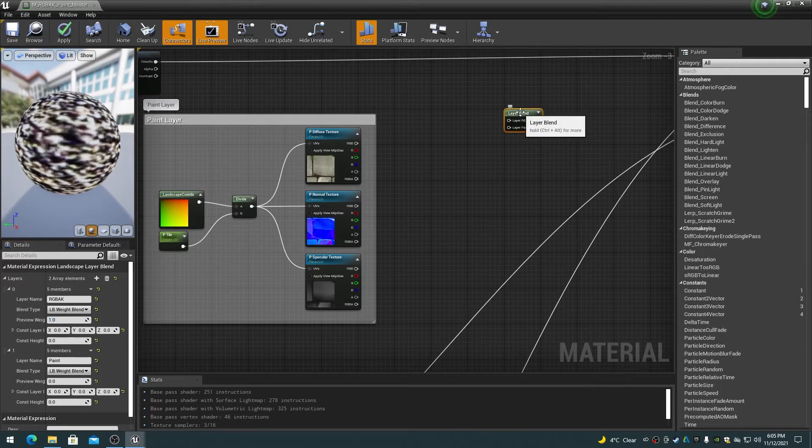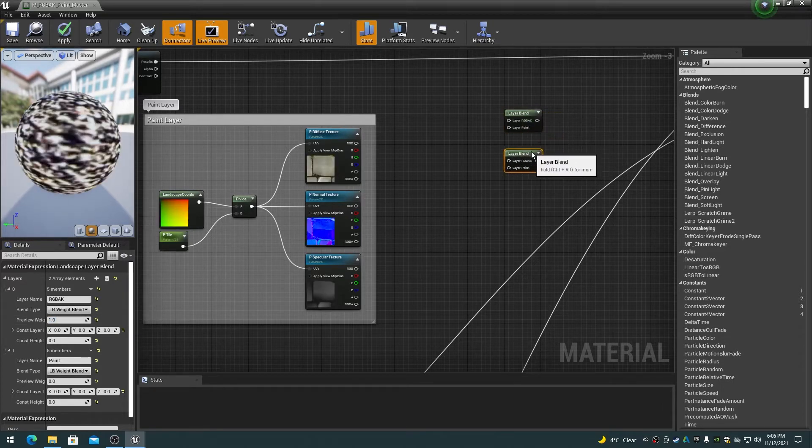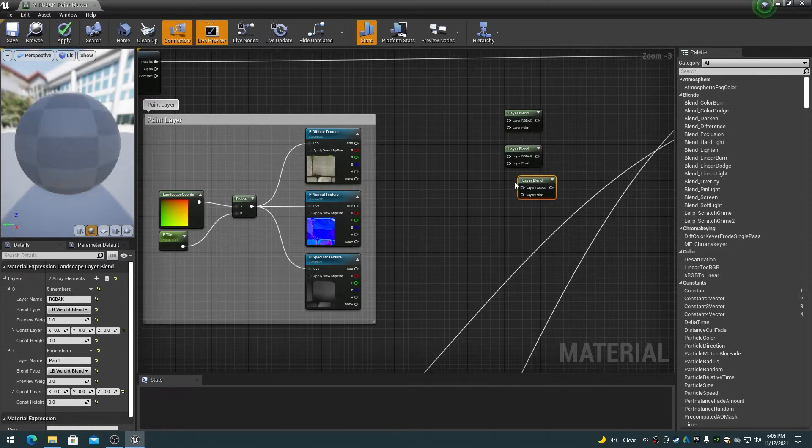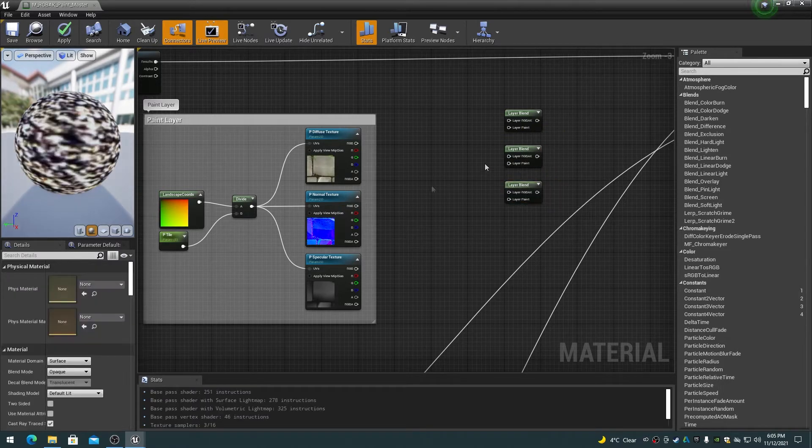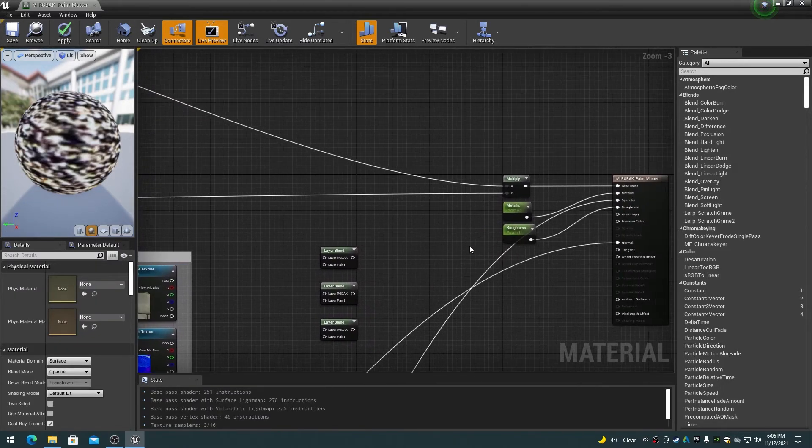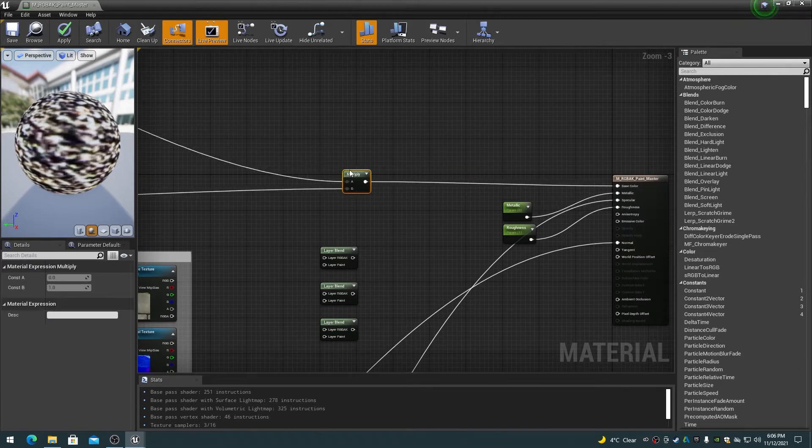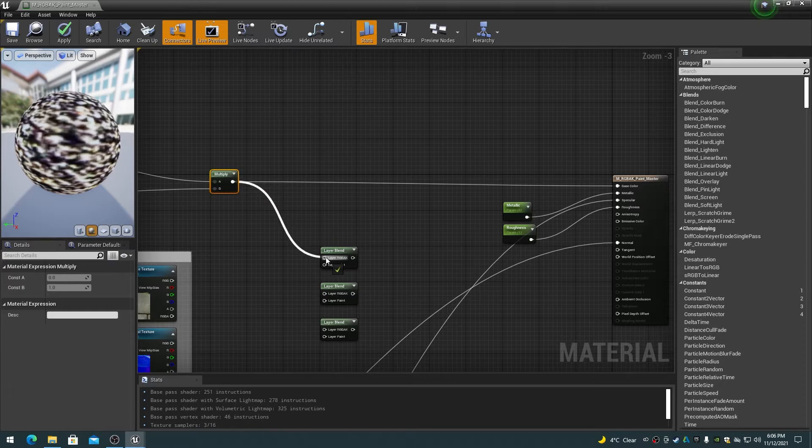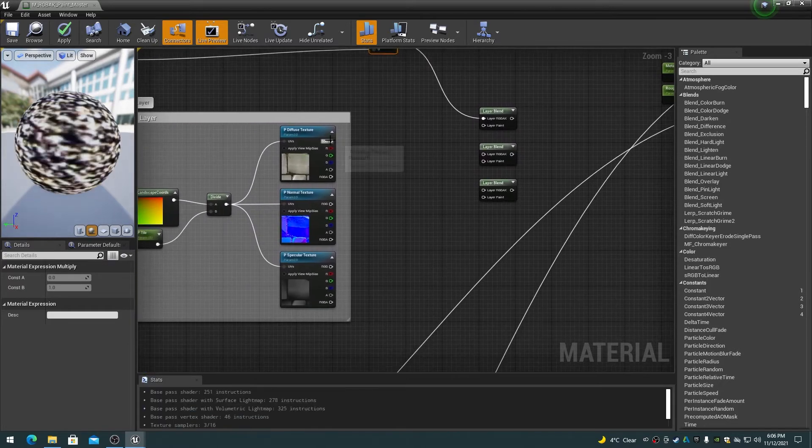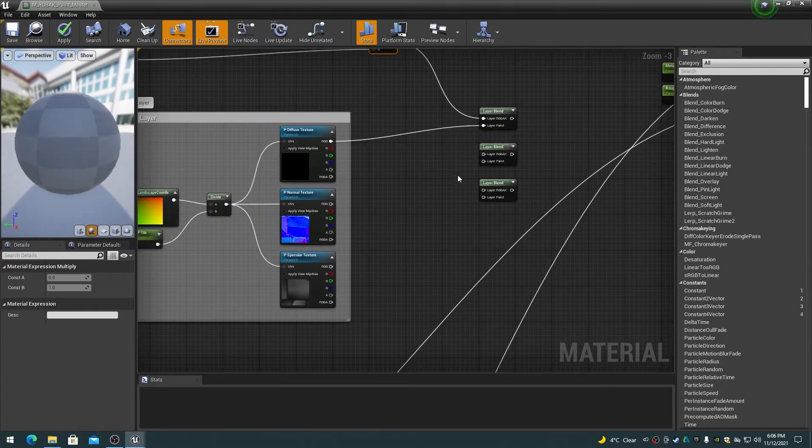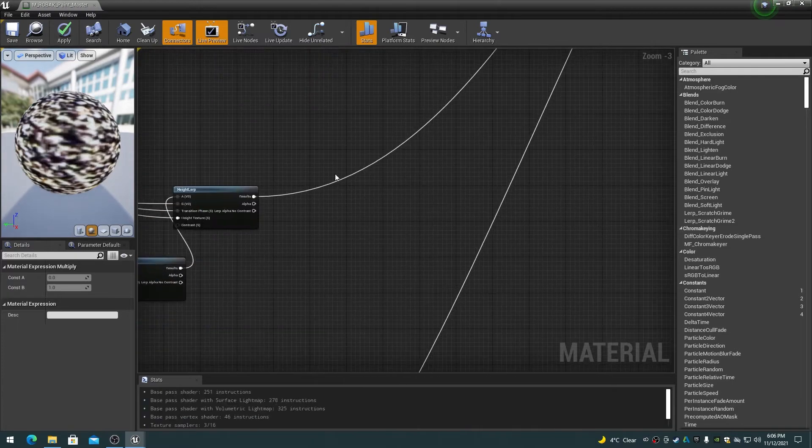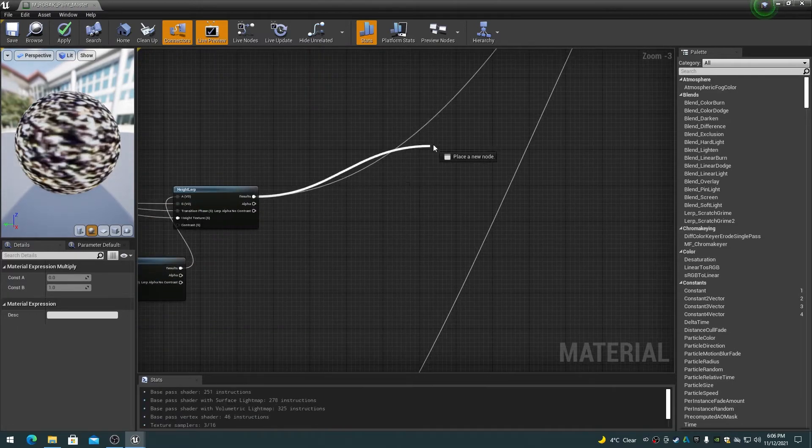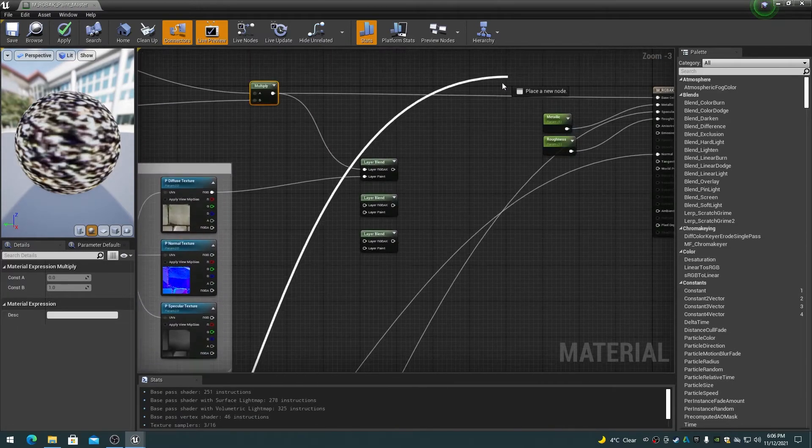Duplicate the Landscape Layer Blend node two times. The three Landscape Layer Blend nodes will be for the Diffuse, Normal, and Specular textures. Connect the RGBAK Diffuse output to the Landscape Layer Blend node's RGBAK input. Connect the Paint Diffuse Texture Sampler output to the Landscape Layer Blend node's Paint input. Repeat this for the Normal and Specular sets.